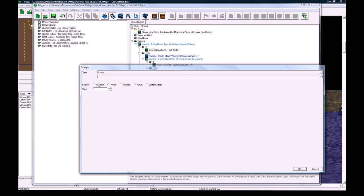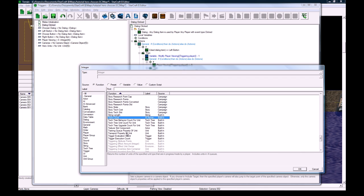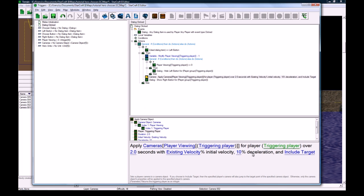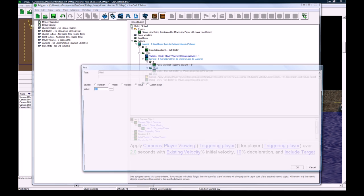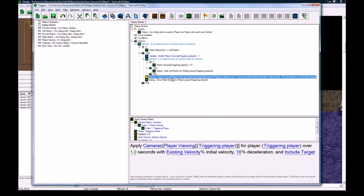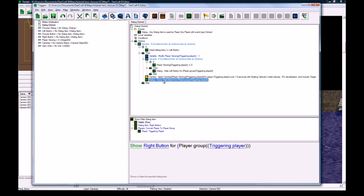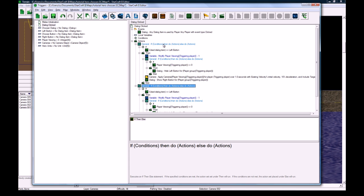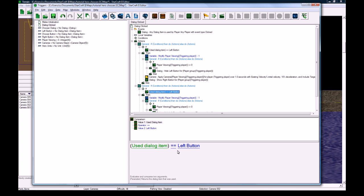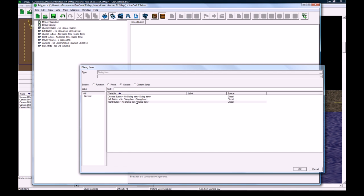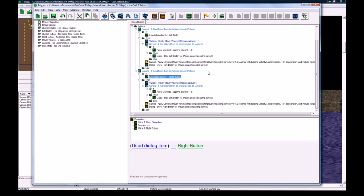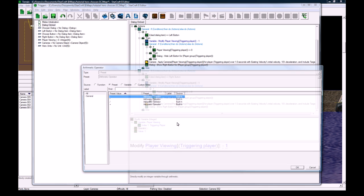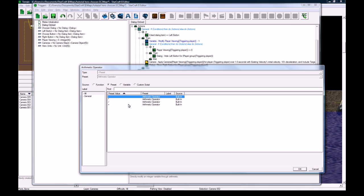So for the player, we want it to be for the triggering player, over maybe one second is more ideal, don't want people to wait too long. Existing velocity is good, and we'll show the right button just because there's backup, like I said. For now, when the player presses the, copy paste that whole if then else, when the player presses the right button, if that's what they pressed, we want to set their player viewing equal plus one.